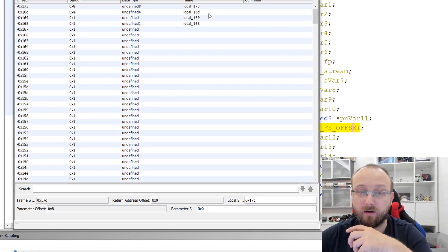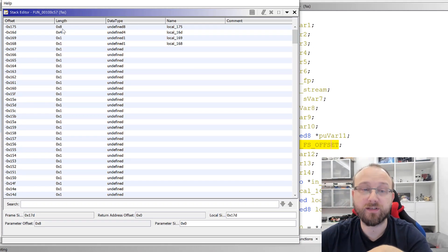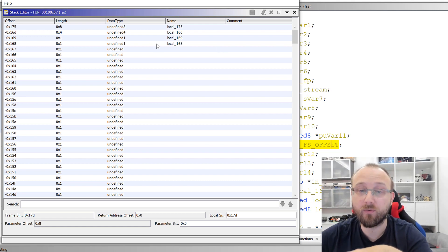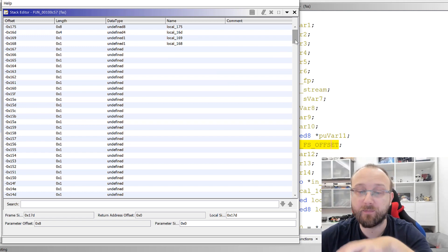And if we click that, we get another window, which is the stack editor. And here we can see all the local variables that Ghidra identified and basically how the stack frame looks.